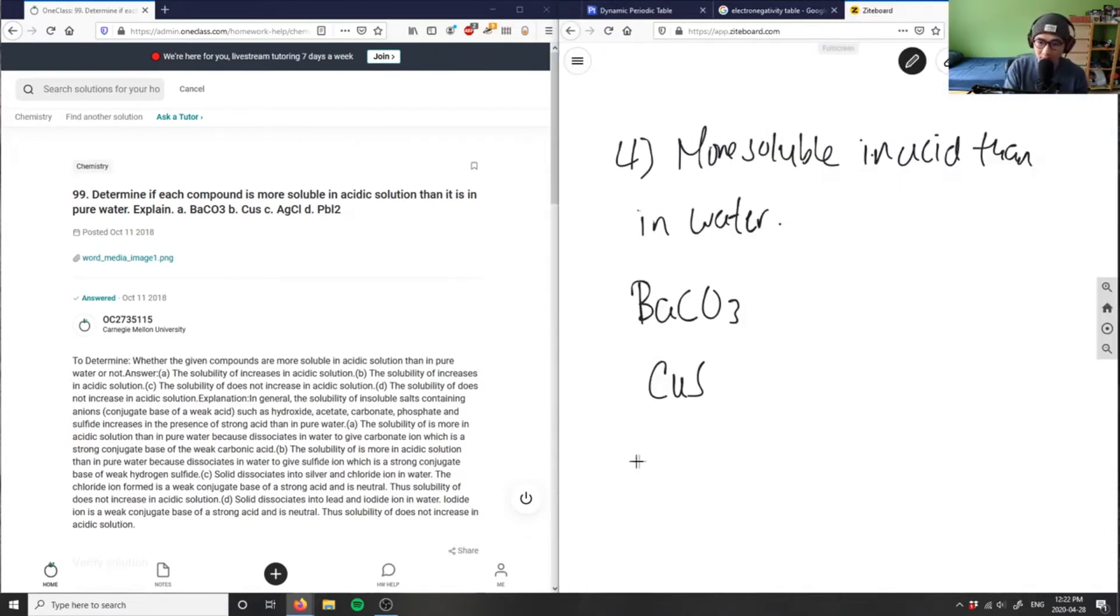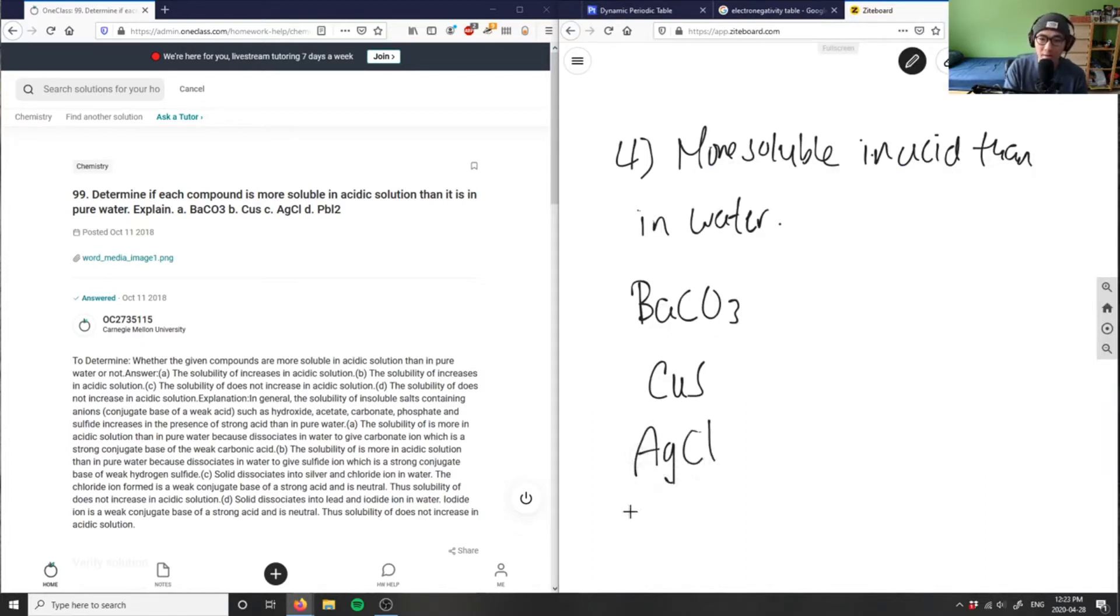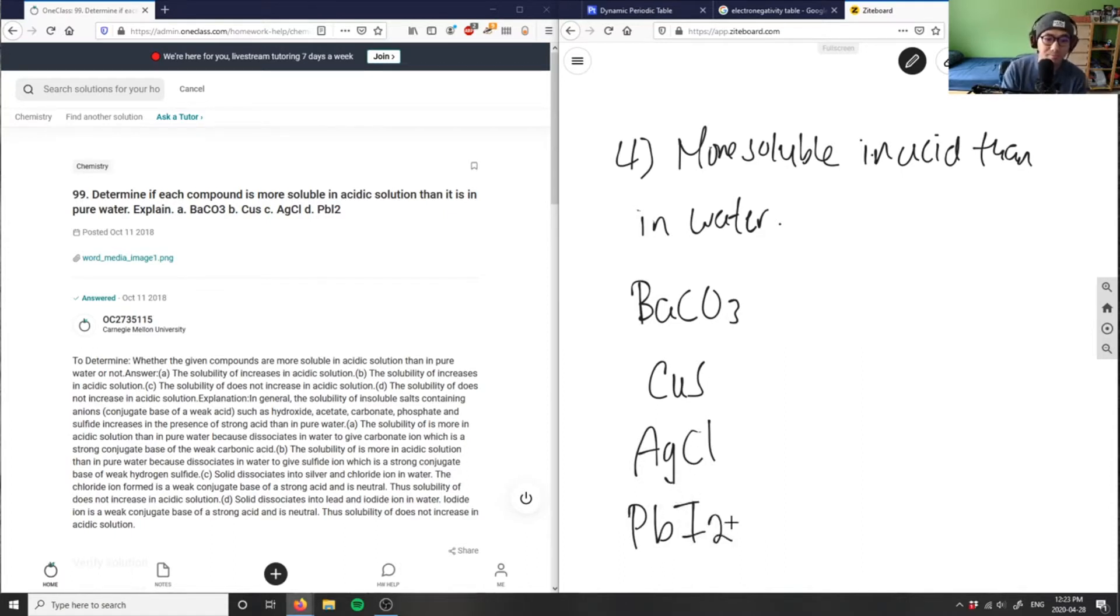And then I have silver chloride, AgCl, and then I have lead iodide, PbI2.